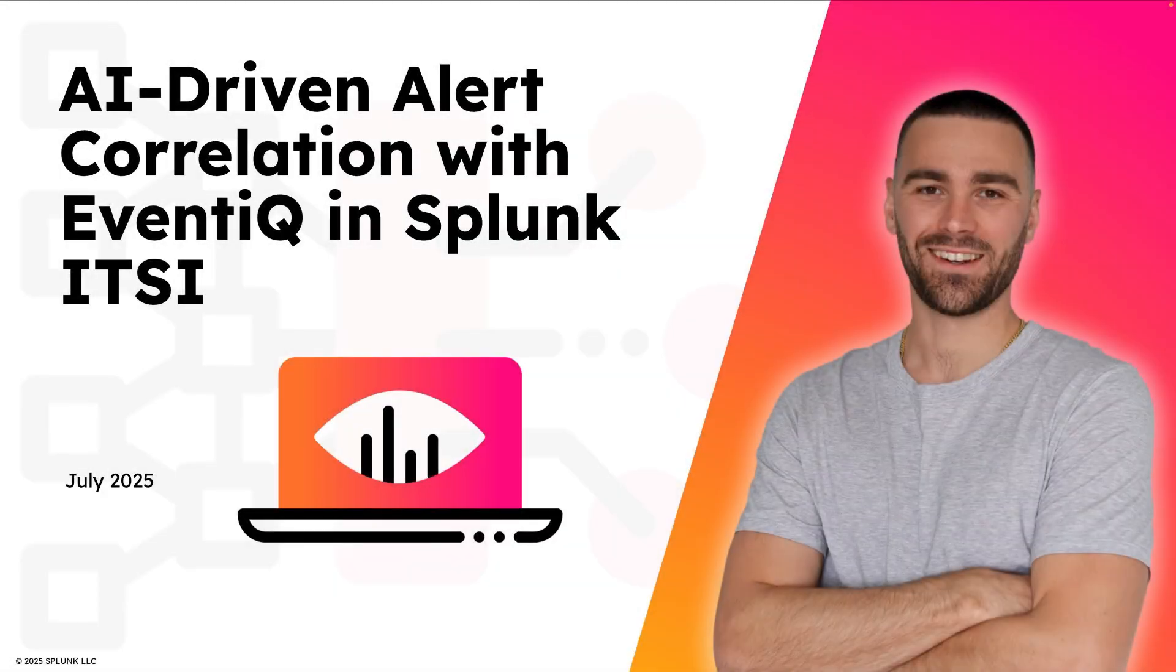Hey, what's up, everybody? My name is Moss, and in this video, I'm going to introduce you to EventIQ in ITSI.